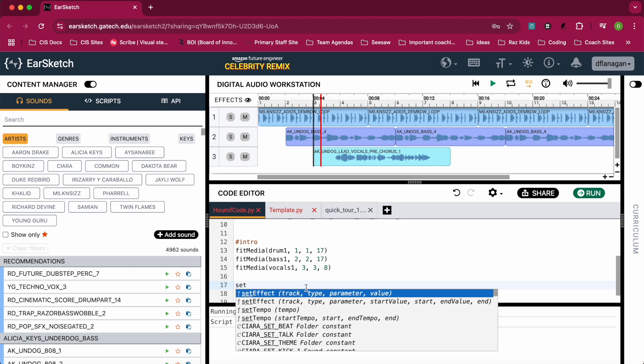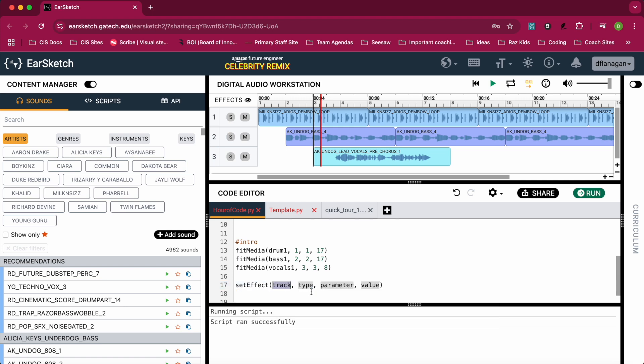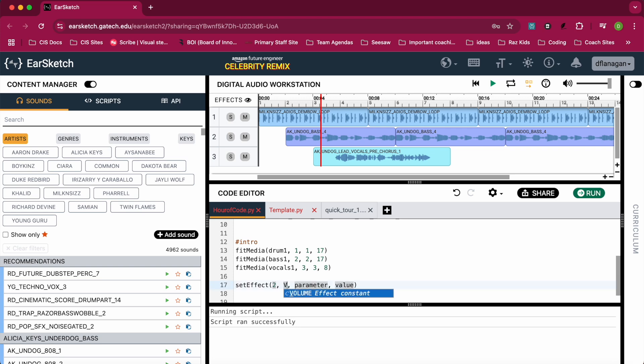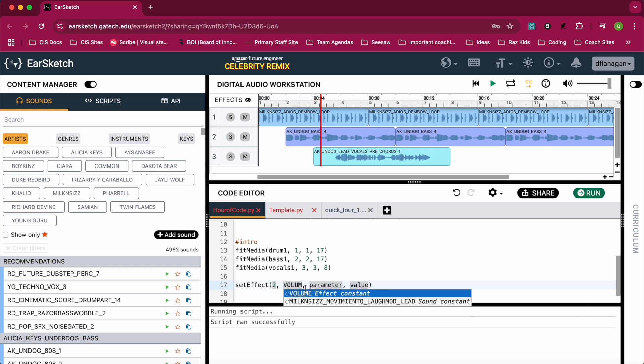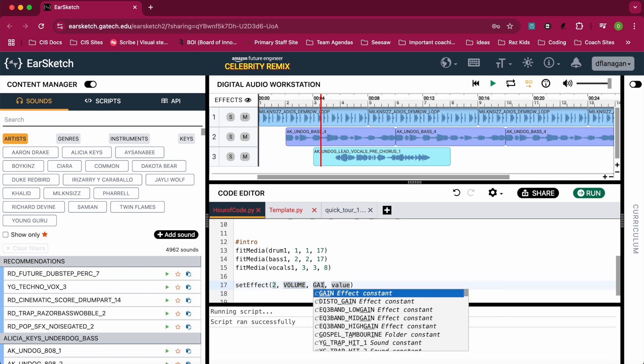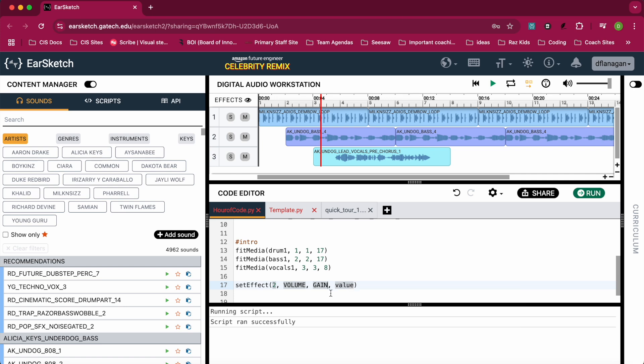I'm going to start typing setEffect and you'll see it'll autofill for me. I'm going to pick this first one - setEffect with four parameters: track, type, parameter, and value. The track is the bass track, which is track number 2, so I'm going to write track number 2. The type of effect I'm going to set is VOLUME in all capitals, and I can autofill that. The parameter is GAIN, meaning I want to increase the volume, and I want to increase it to, say, 6.